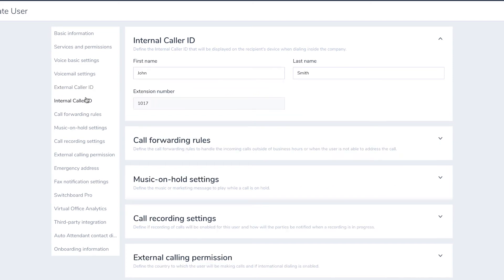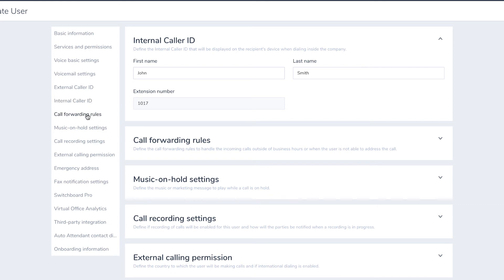Internal Caller ID lets you set your first and last name that will be displayed on the recipient's device when you make a call inside the company. Call Forwarding allows you to choose how you want your calls handled in certain situations.